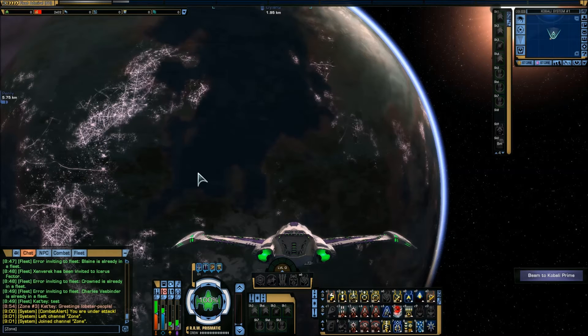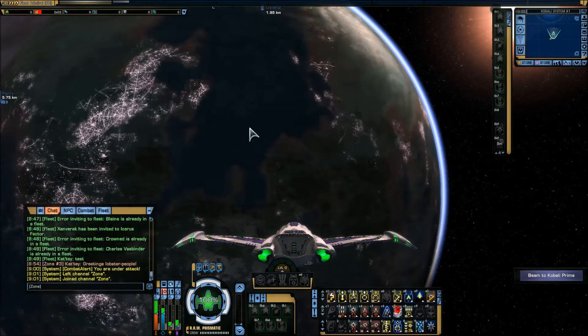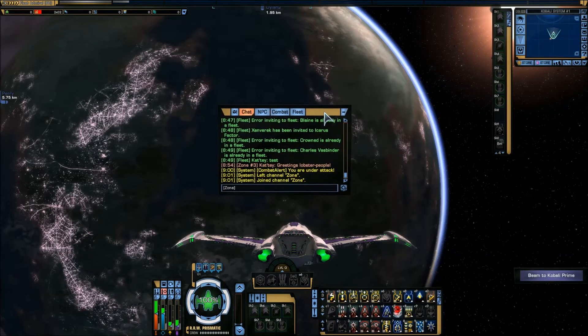Hey everyone, DazzaJay here. I'm going to show you how to work out what your character's name and handle is. Now to do this, all we need is the chat box.